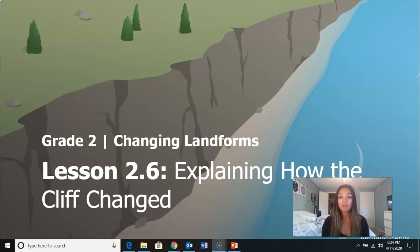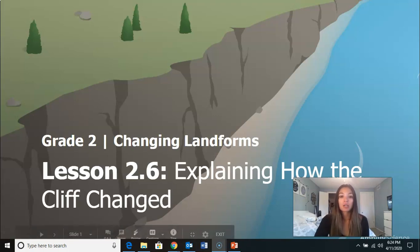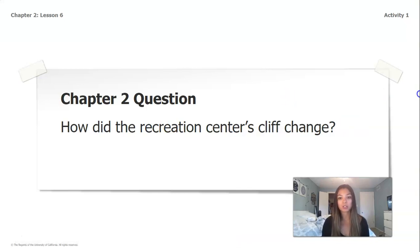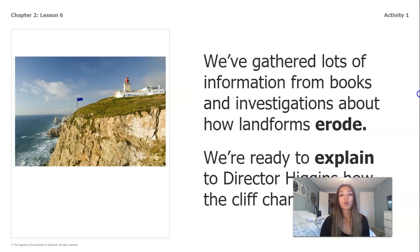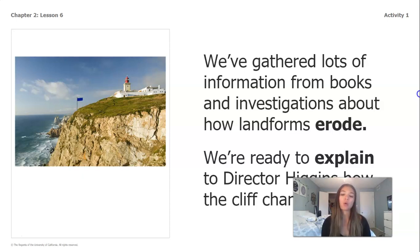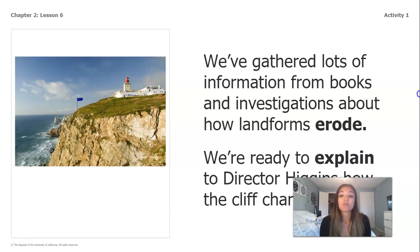Today we're really going to be focusing on explaining how the cliff changed, and we'll be doing this by completing all three activities. Just a reminder — our chapter 2 question was: how did the recreation center's cliff change? We've gathered a lot of information from books and investigations about how landforms erode. Remember that erode means to wear down or break away at something to make it into smaller pieces. And so now we're ready to explain to Director Higgins how the cliff has changed.